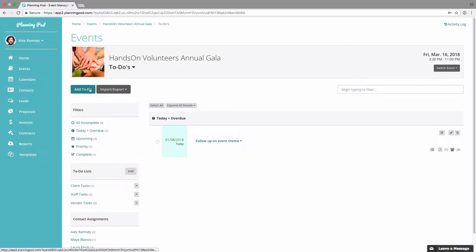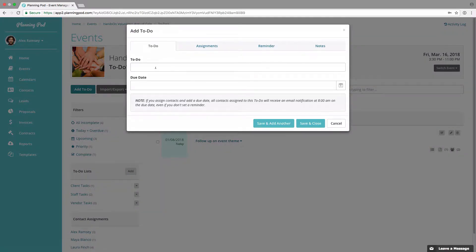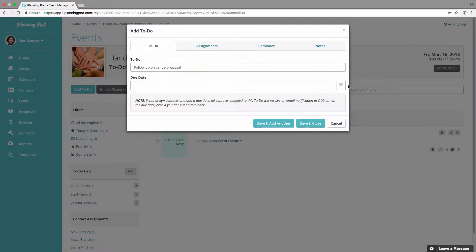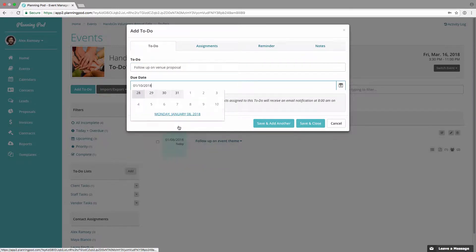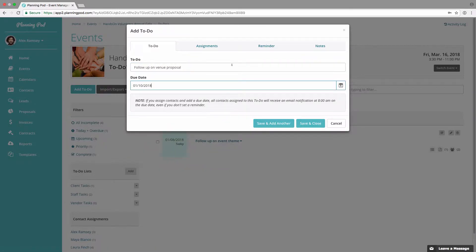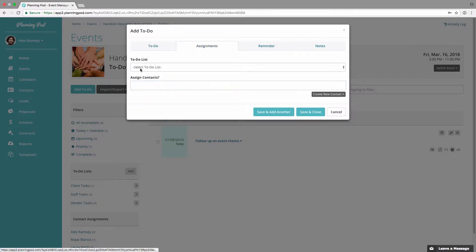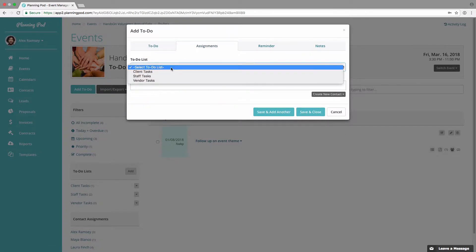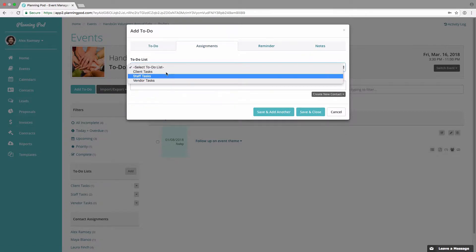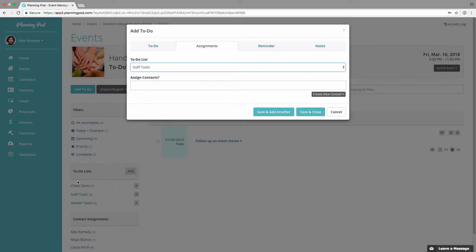We're going to start at the top by adding a to-do, so click on 'Add To-Do.' Here's where you would add the to-do description as well as the due date. Here's where you can add assignments — you can add it to a list that you've created inside of the to-do's area.